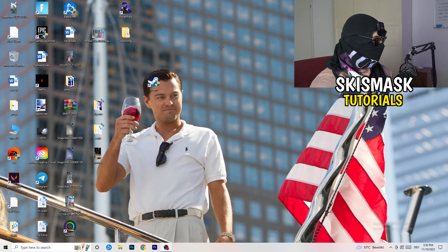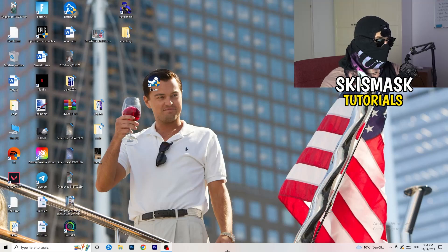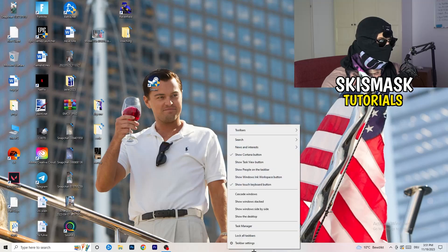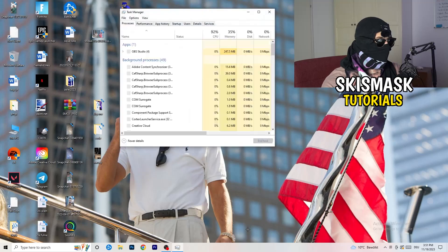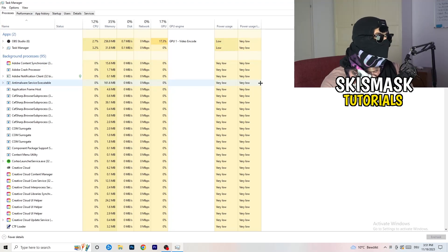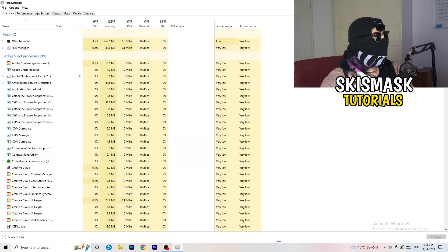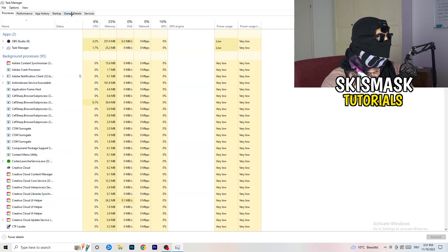Next, right-click your taskbar at the bottom of your screen and open Task Manager. Wait for it to load, then navigate to the top-left corner and click on 'Details.'